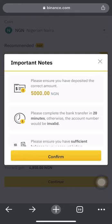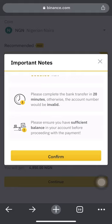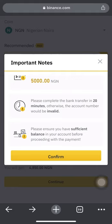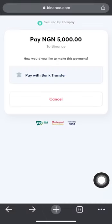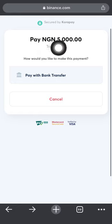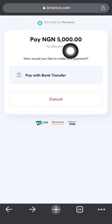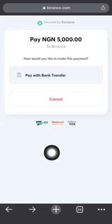Also, please complete the bank transfer within 20 minutes, otherwise the account number Binance provides will become invalid. Make sure you have sufficient balance in your bank account before proceeding — don't box in 5,000 if you only have 4,500 naira in your account. Once you understand all these things, click 'Confirm.'